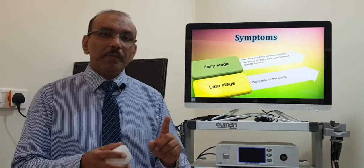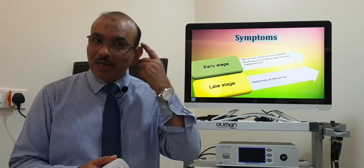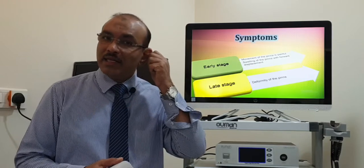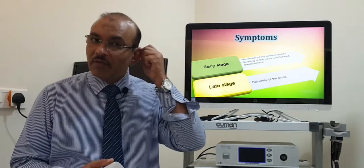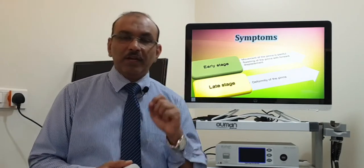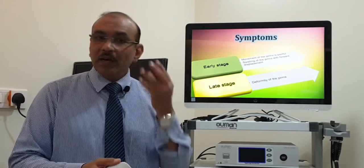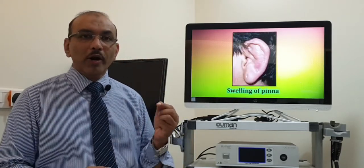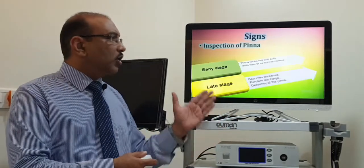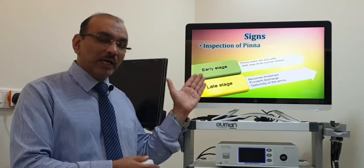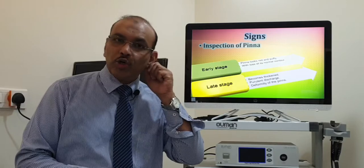Coming to the presentation. If the patient presents early, they will complain of swelling of the ear, and they say it is painful — wherever you touch the pinna, it is painful. In the early stage on examination, the ear pinna will be swollen up, red, and tender to touch.